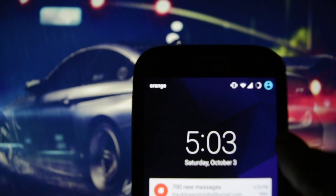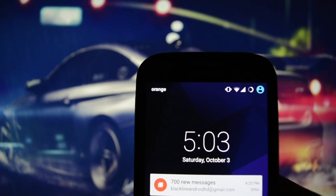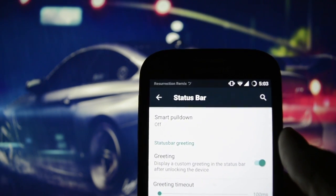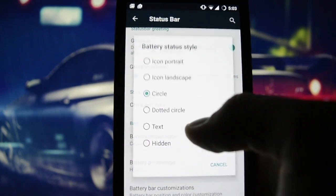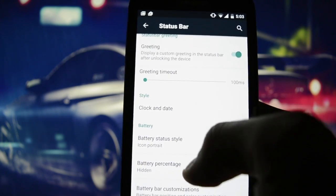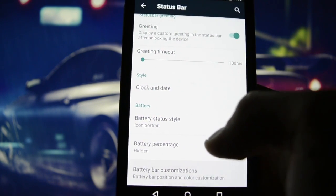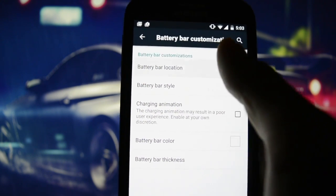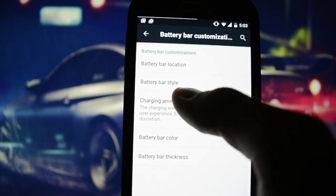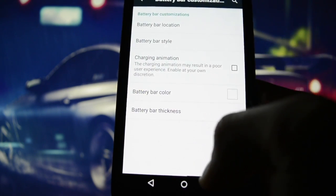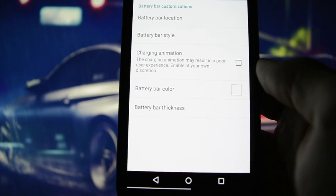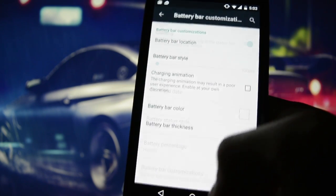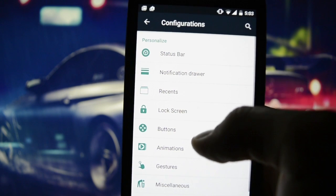The greeting menu works when you unlock your device — it shows 'Resurrection Remix' like that. Battery status style is currently set to circle but I prefer the stock icon. Battery bar customizations let you set the bar location: top of navigation bar or bottom of navigation bar, but there's no real point getting too deep into that.